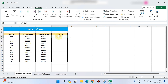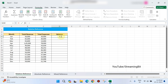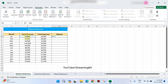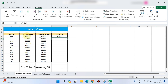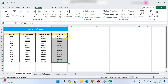Now, Balance equals Total Revenue for that particular month minus Total Expenses. I will show you the formula: B4 minus C4. This is correct.